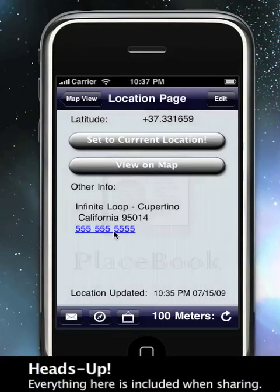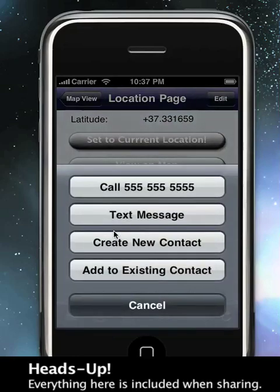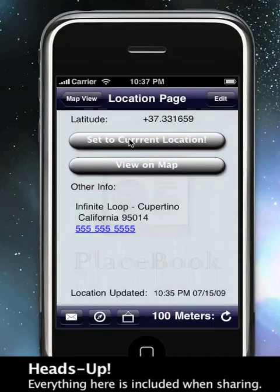By touching and holding on it, you can call it, you can text message the number, you can add a new contact, or you can add to an existing contact.